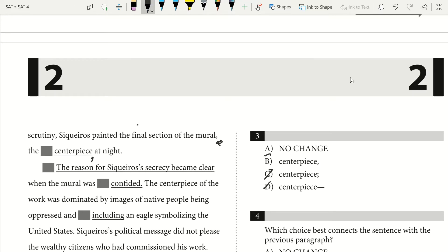Another way to think of it: if you were to read 'Siqueiros painted the final section of the mural at night,' we could remove 'the centerpiece' and the sentence still works. So that's another way we can know that our comma goes there if you're stuck. The centerpiece is an appositive describing the final section of the mural, which means we offset it by commas. So our answer is going to be B.